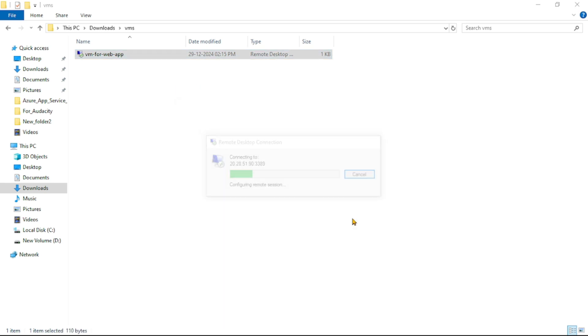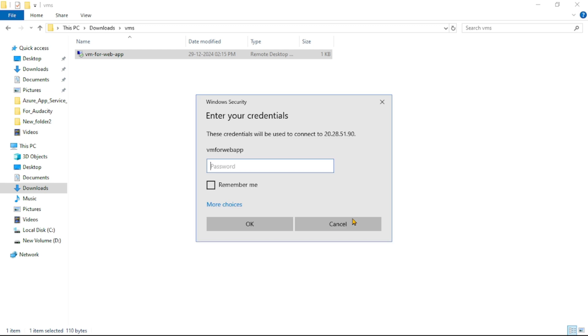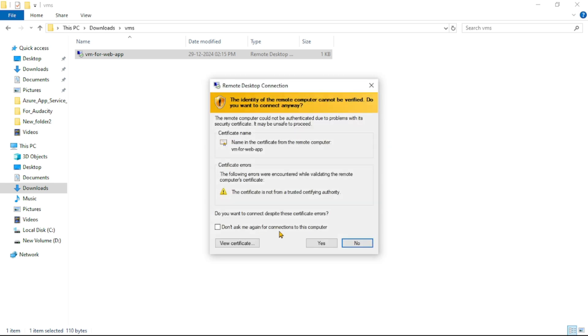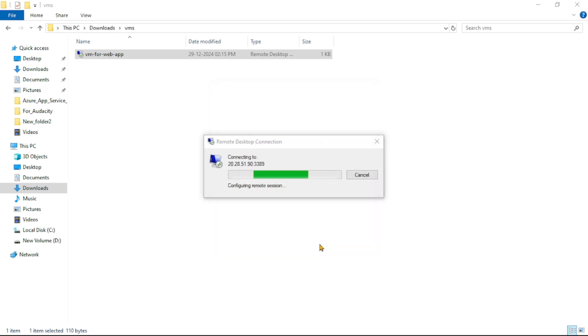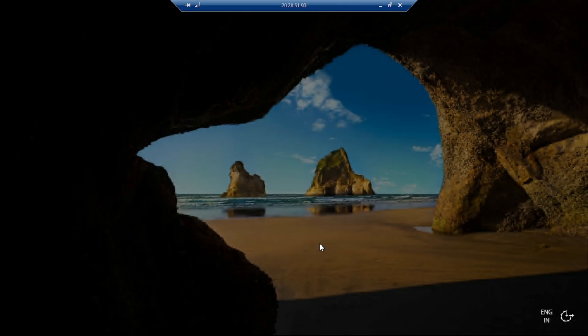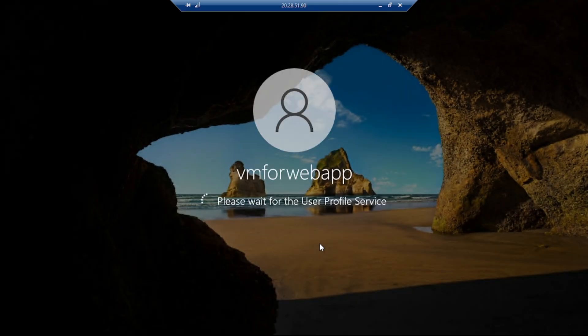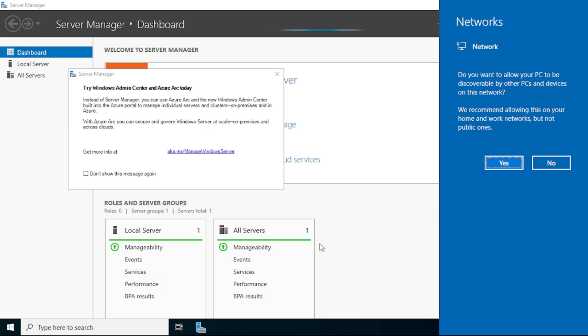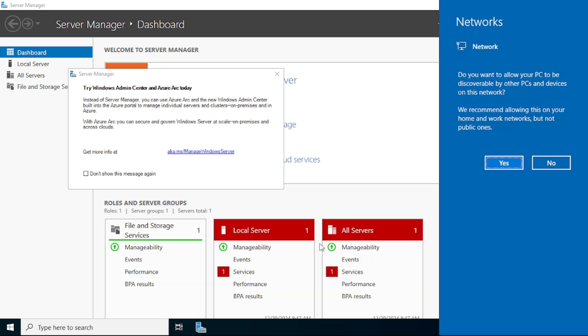So I will say connect. And here, we need to provide the password which we configured when we created the VM. Let's say OK. We will say yes. And you can see we are getting connected to this VM. So guys, we are in this VM.